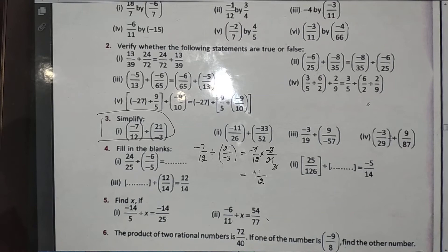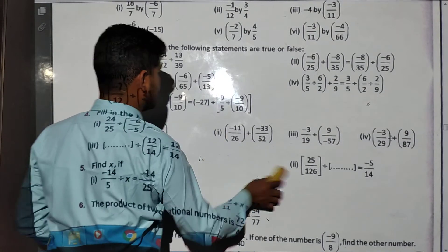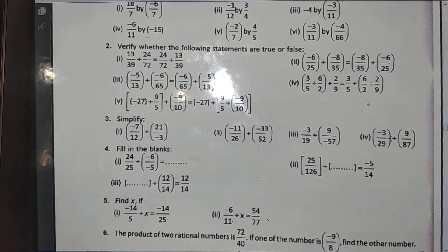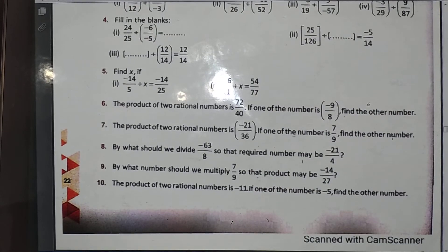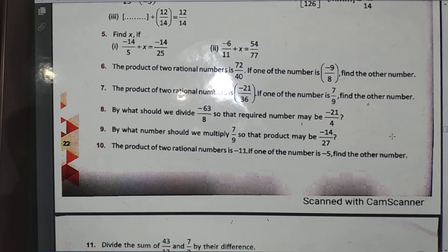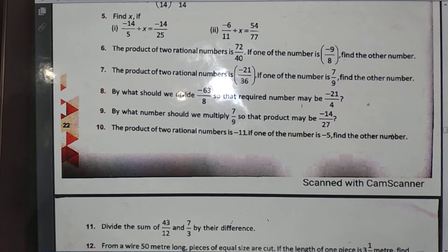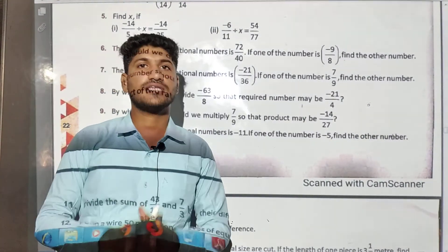You have to find the division of two rational numbers using this method. Complete all these questions and write the answers in your notebook. This is your today's homework, and this is the end of the lecture. Thank you.